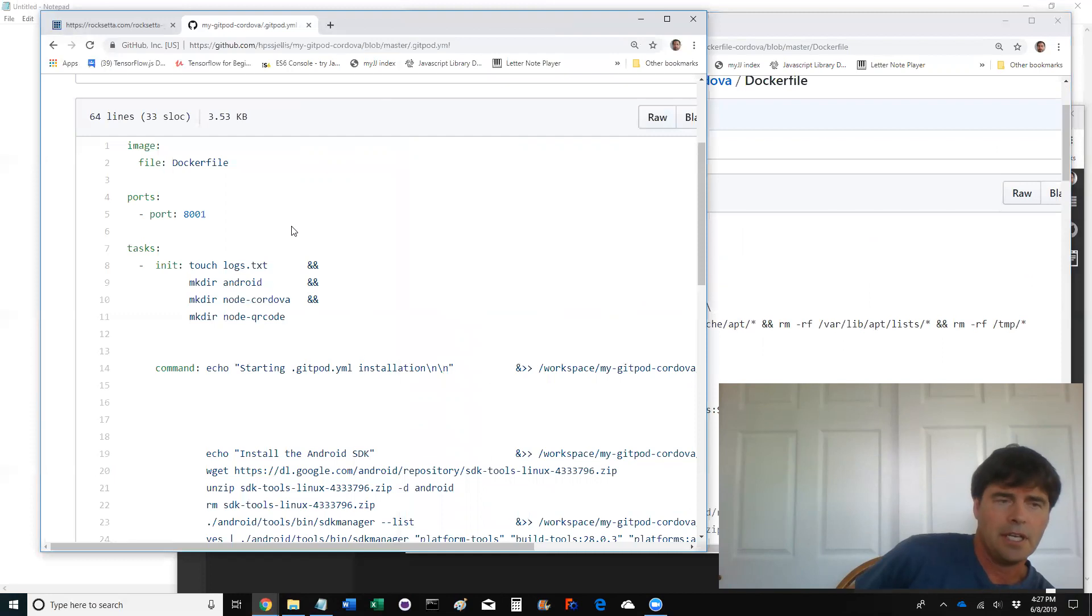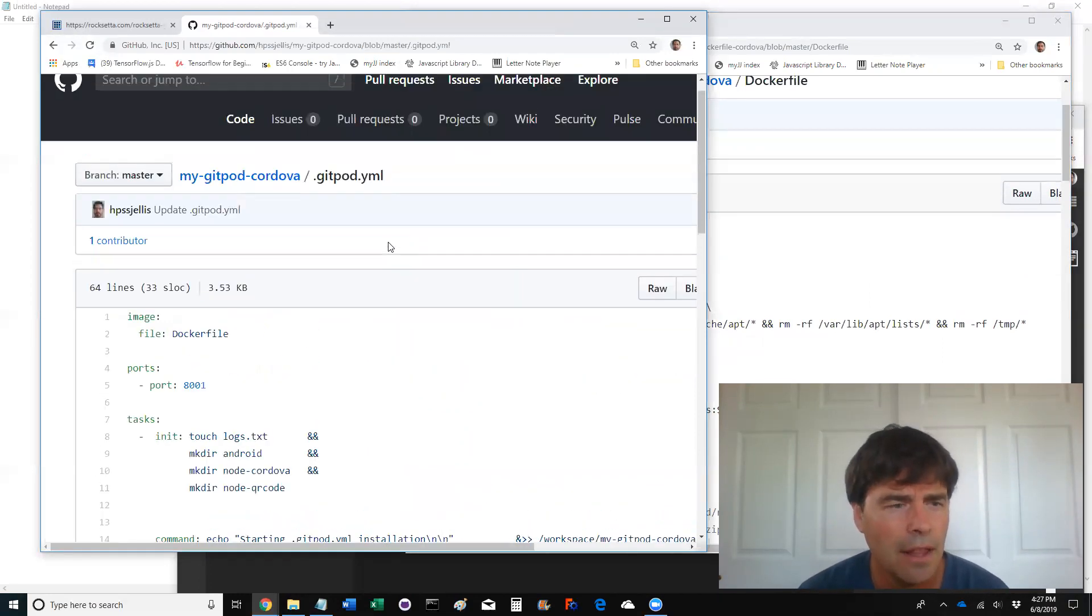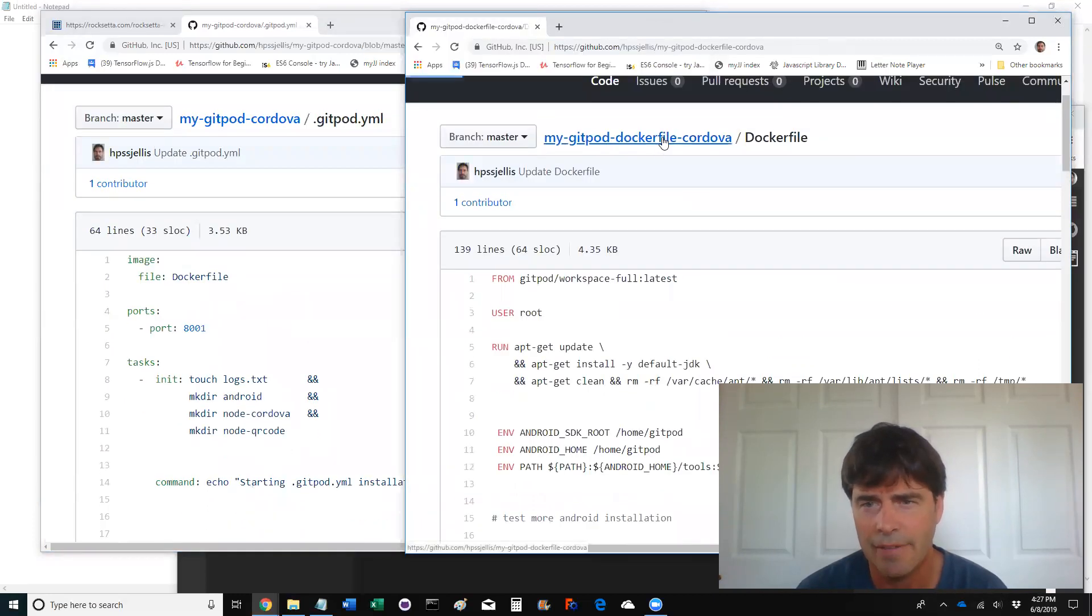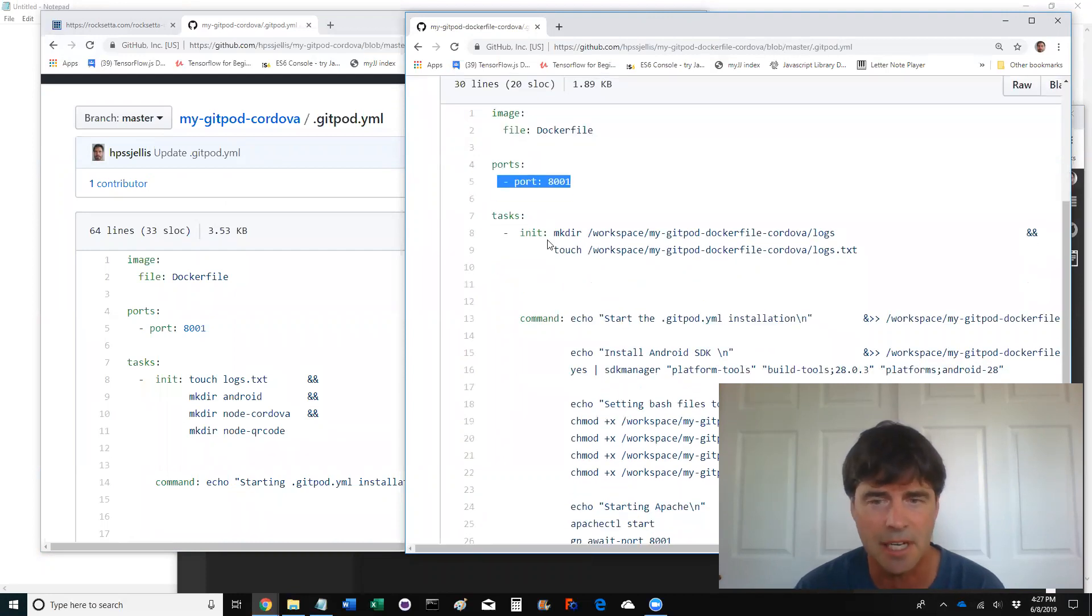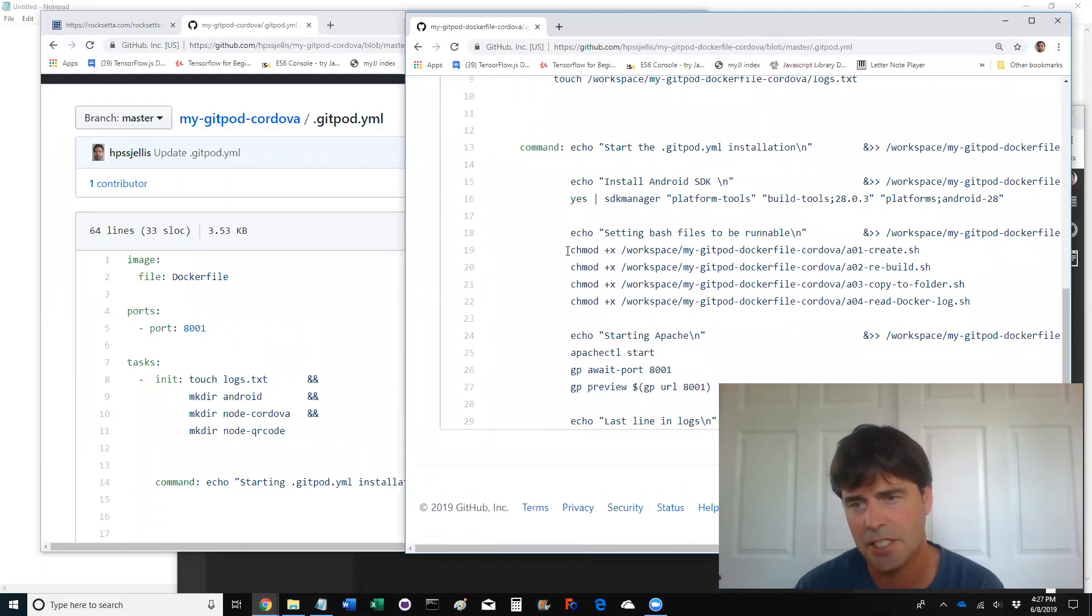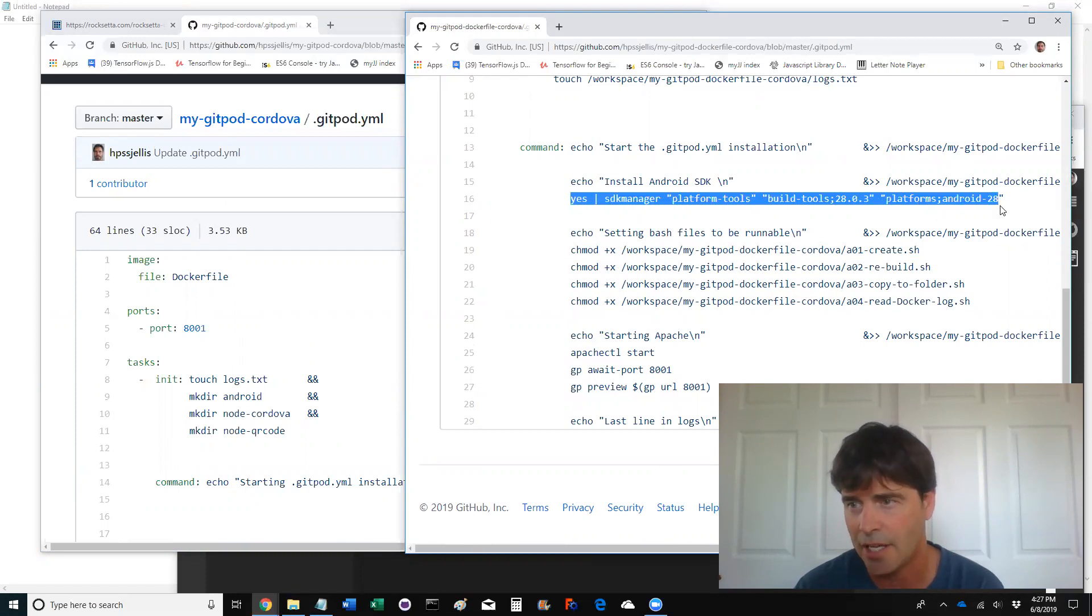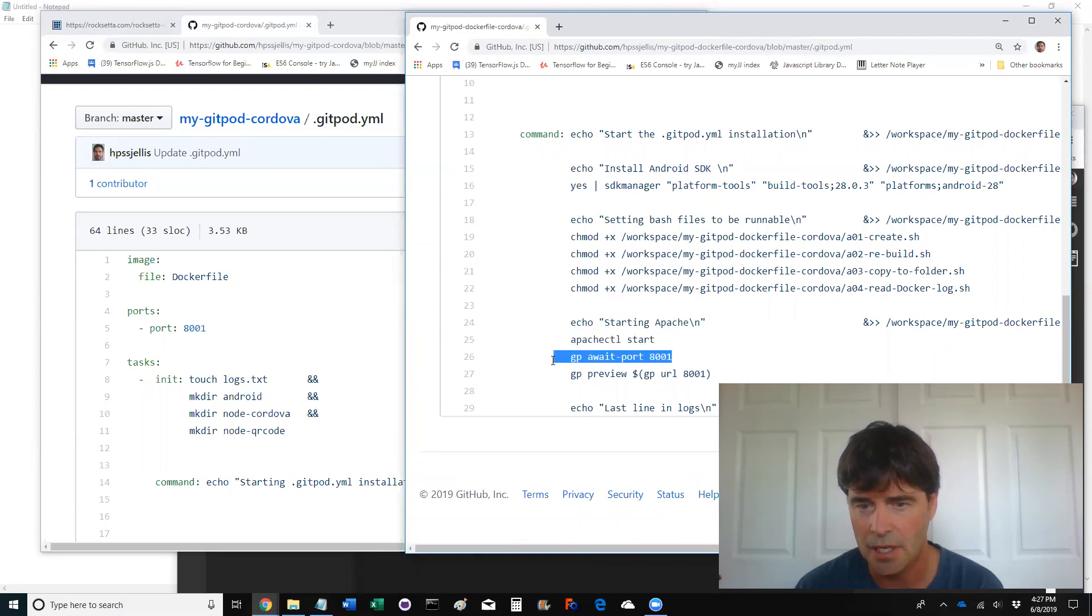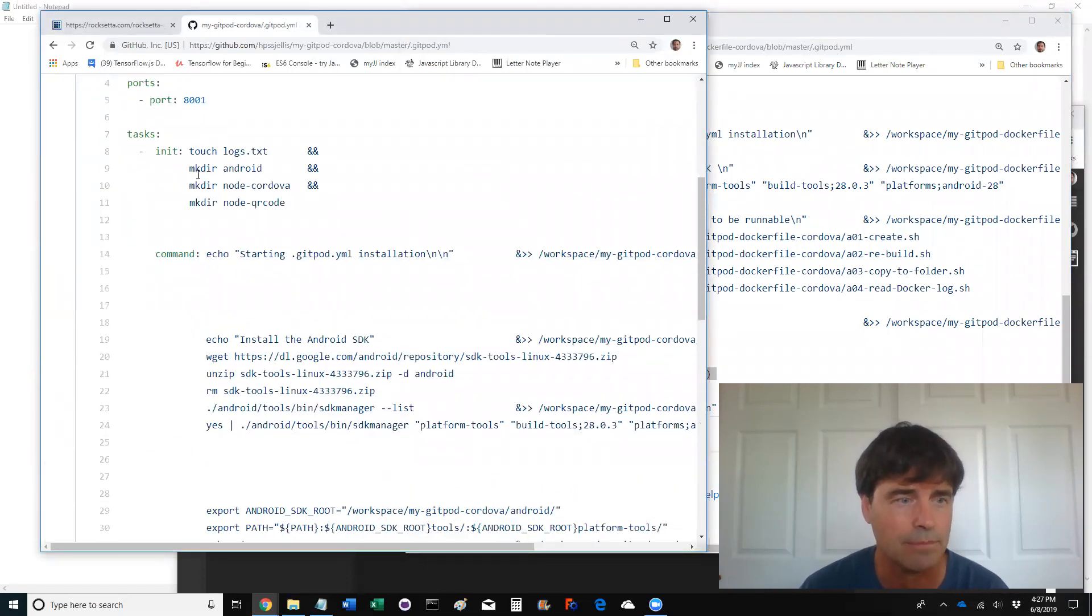Now, over here, we have the Gitpod YML file. Let's have a quick look at the Docker file, Gitpod YML. It calls the Docker file, then sets up a port. You don't have to set up port. You don't have to do any of these things. It actually is doing changing these bash files so they can be run. That means it can be run. As I said, I could only do that on the YML. And it also starts Apache. There's the command to start Apache. It waits for a port. And then it previews, opens up previews. So this is the Gitpod YML that's pretty much doing everything.